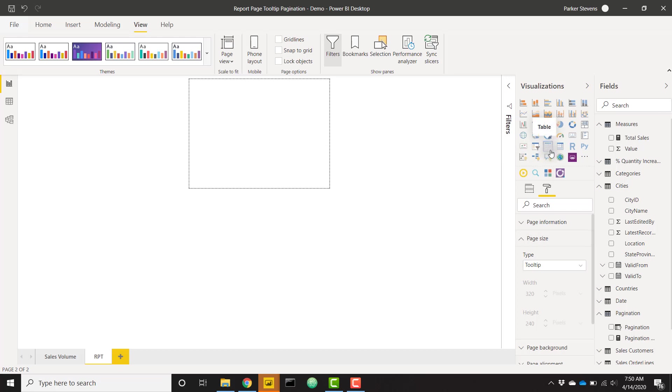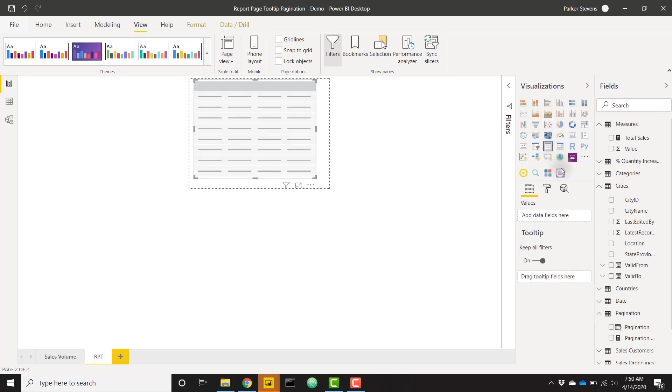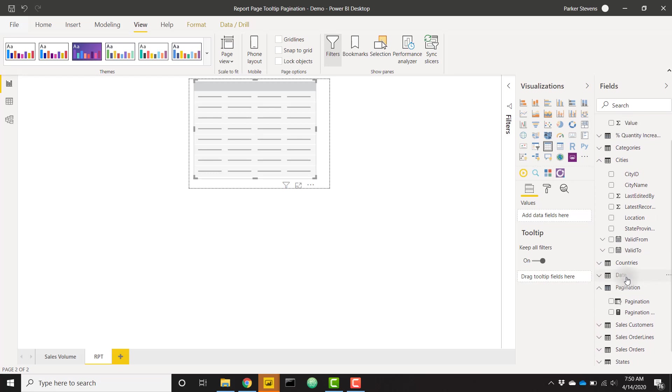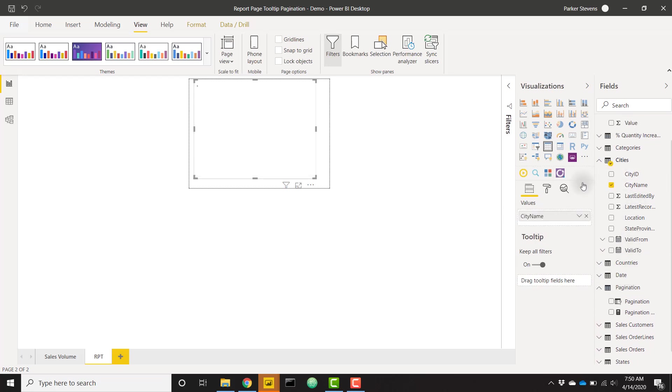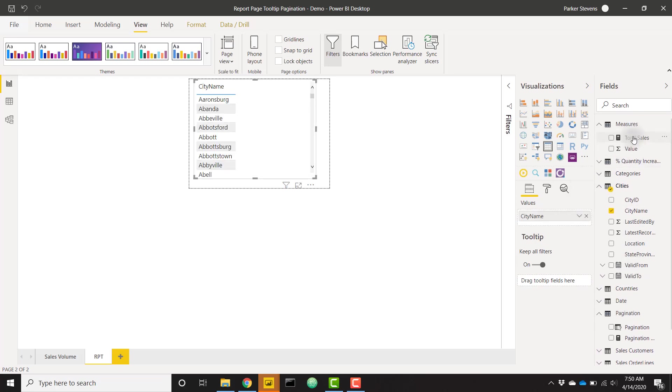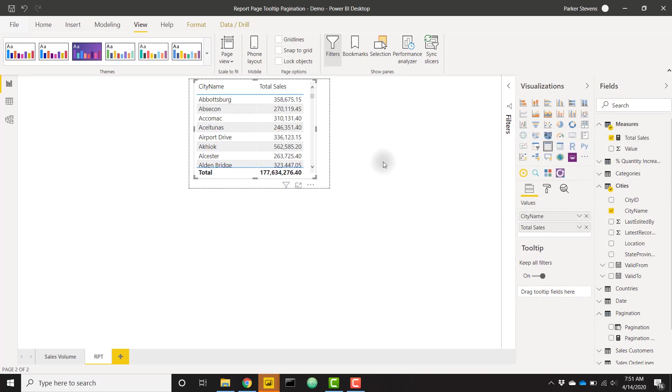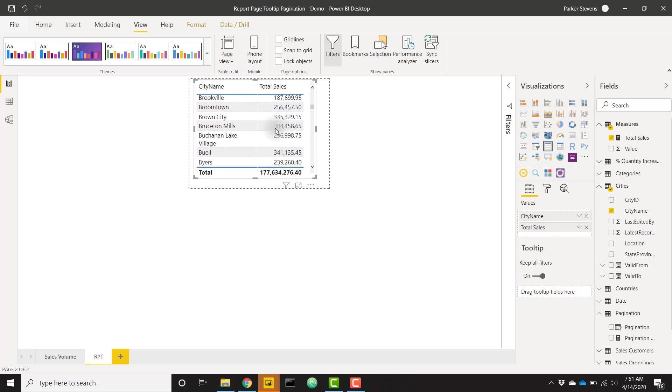First thing I can do is throw in a table here. Given what I want to show, I'm going to go to my cities table. I have cities name and my total sales. Right now I have my total sales split up by city, but you see that it has a scroll bar.